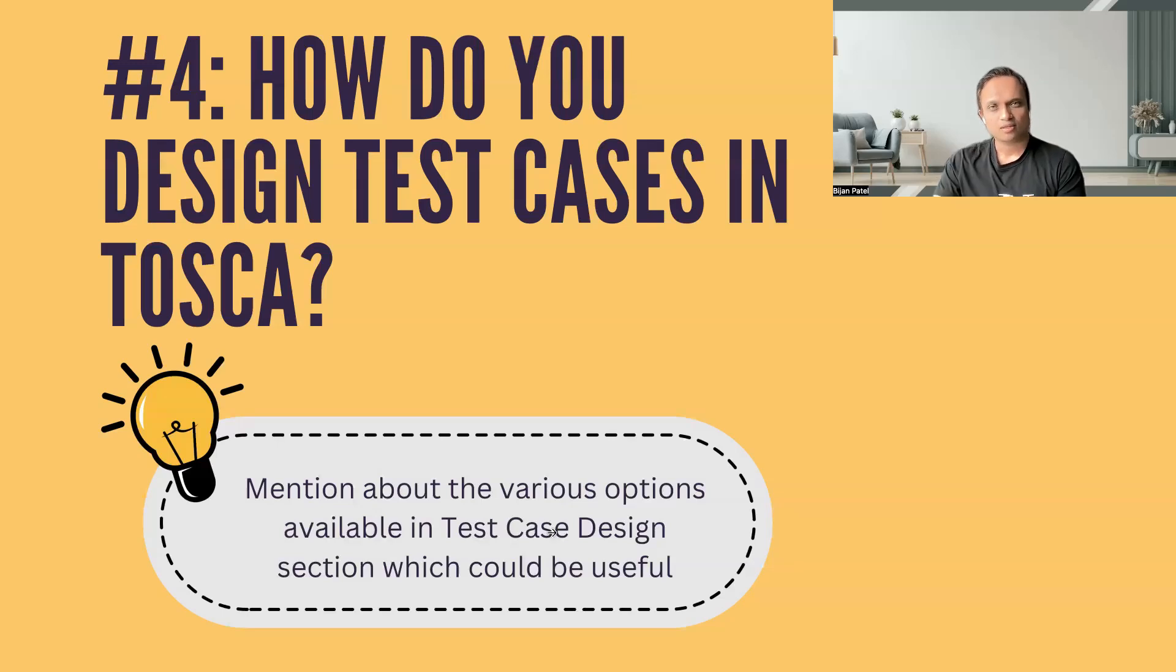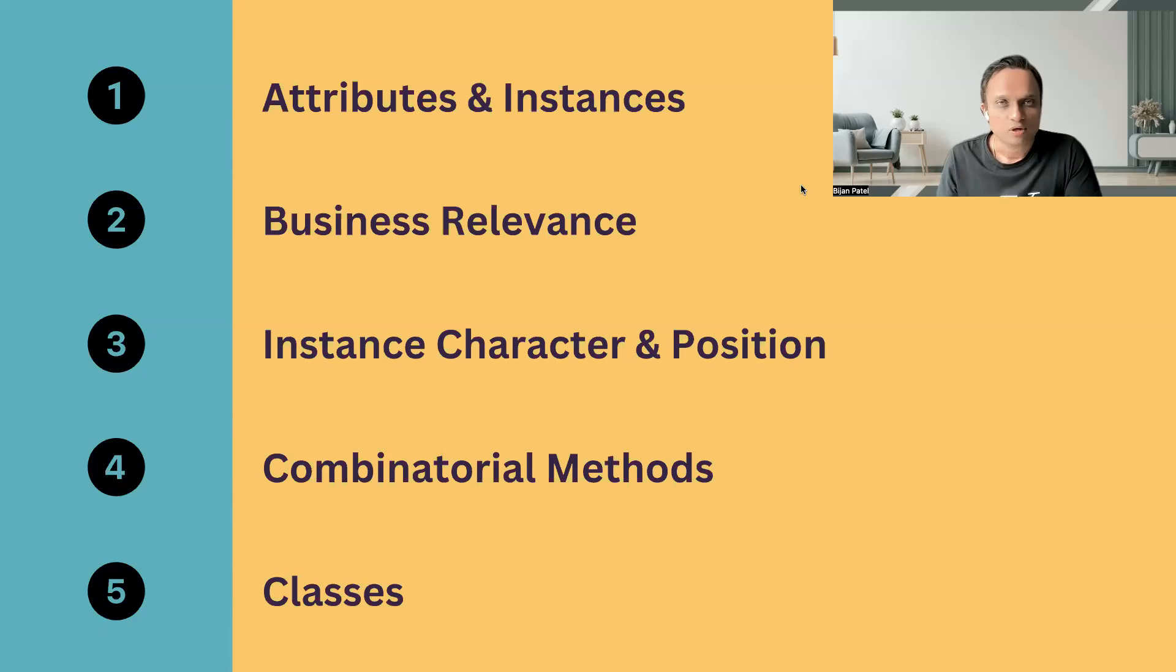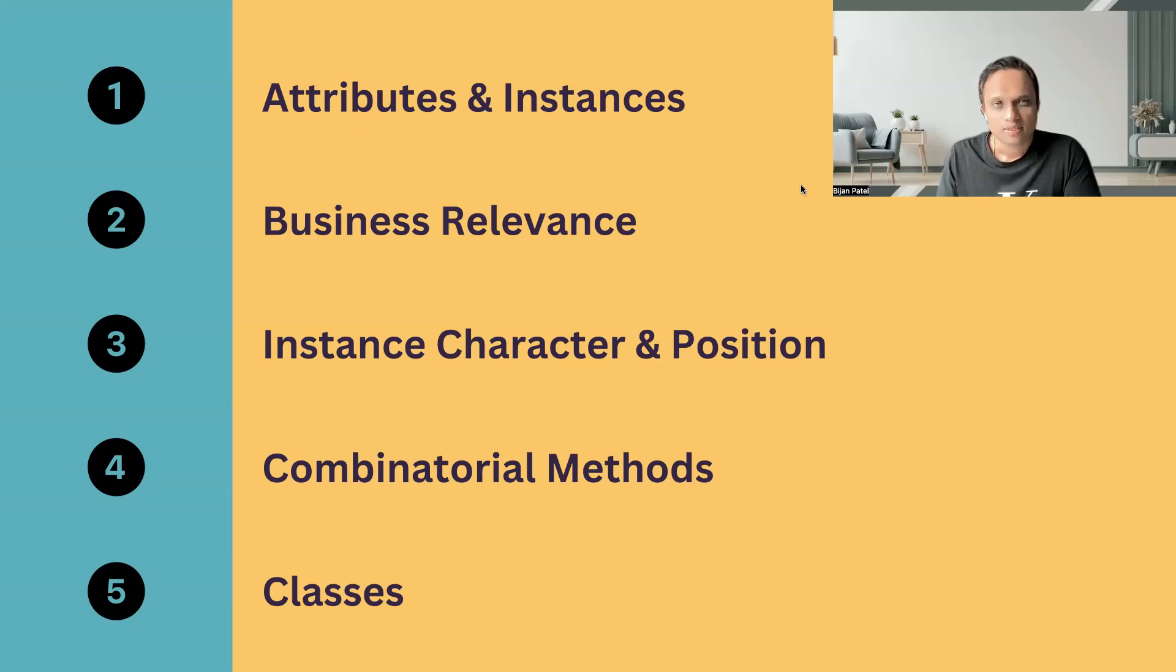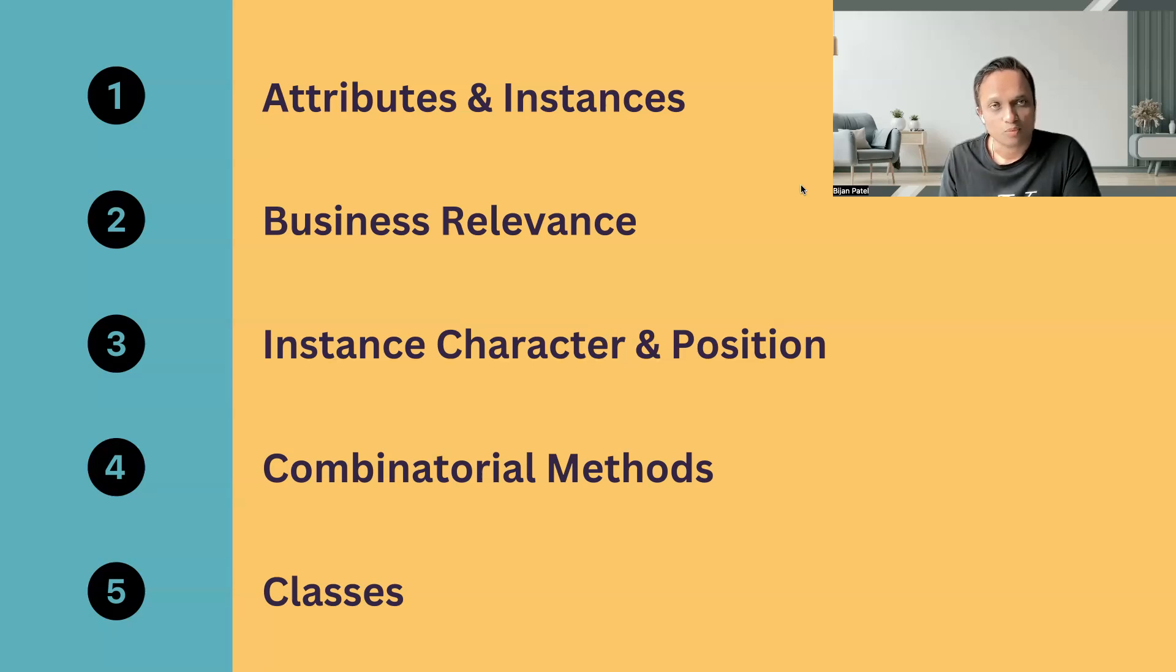What are the different techniques which are available in Tosca and how did you implement them? So let's look at some points which could be useful to prepare this particular answer. Let's talk about the first point, which is about the attributes and instances. These are the basic components of any test design sheet. Here we can mention that we have used attributes to associate different business objects to our test cases.